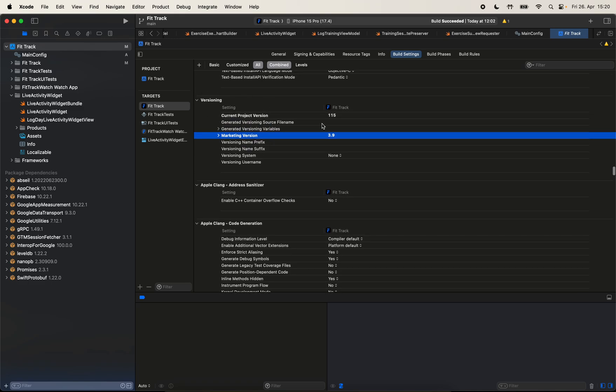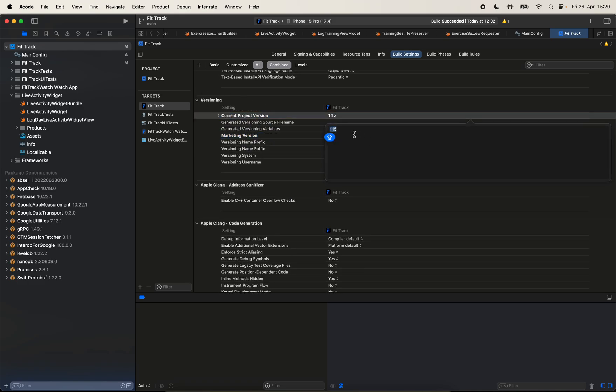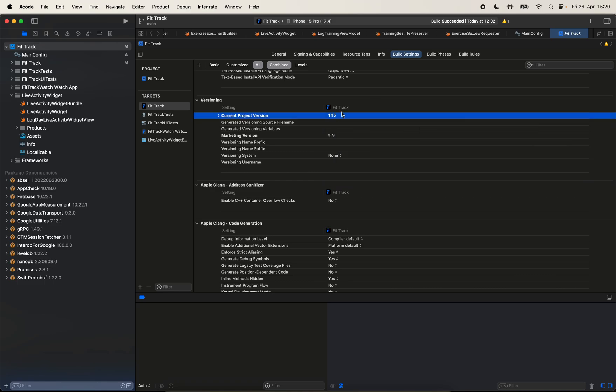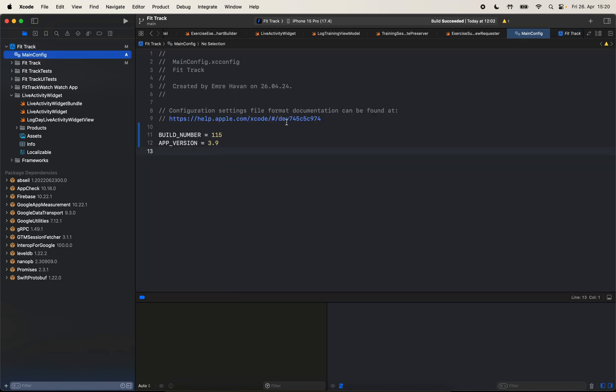And here under versioning, now instead of giving the number directly here and repeating ourselves, now we will read the values from the configuration file. So we're going to put dollar sign, and in parentheses, we will say build number. As you can see, even though the value is the build number here, it is showing the correct value, which is 115, that is declared in our configuration file.